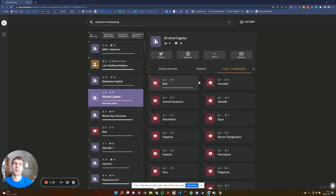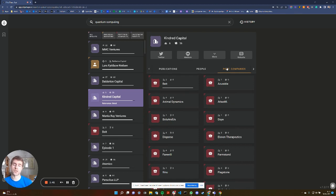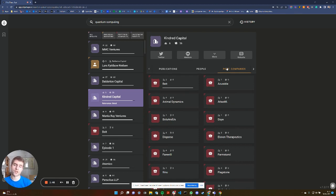let's say, Kindred Capital, and what the search engine will do is it will look through the portfolio of Kindred Capital and identify which of their portfolio companies is related to your search phrase.